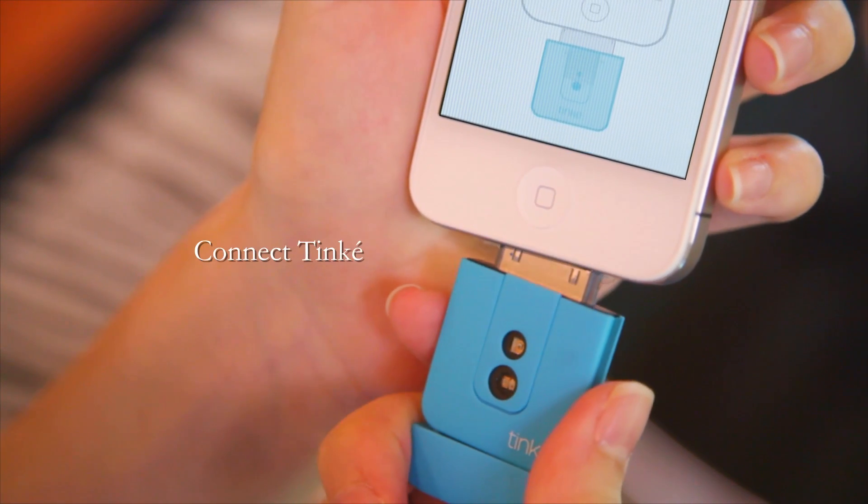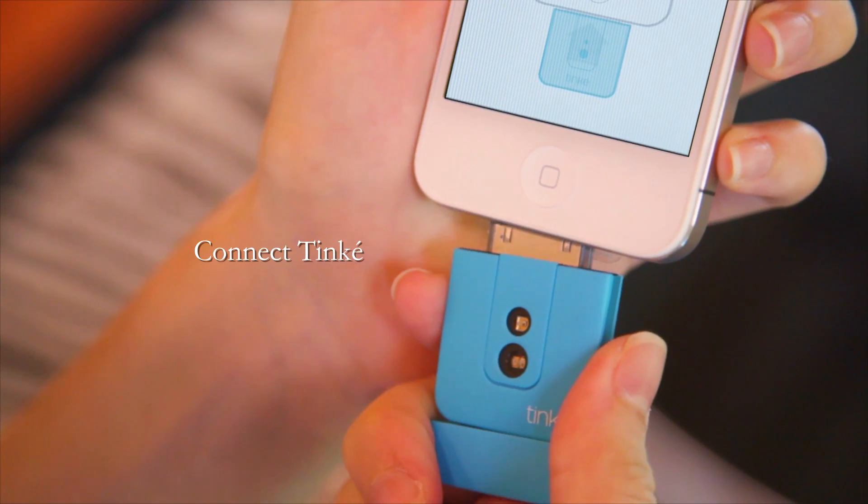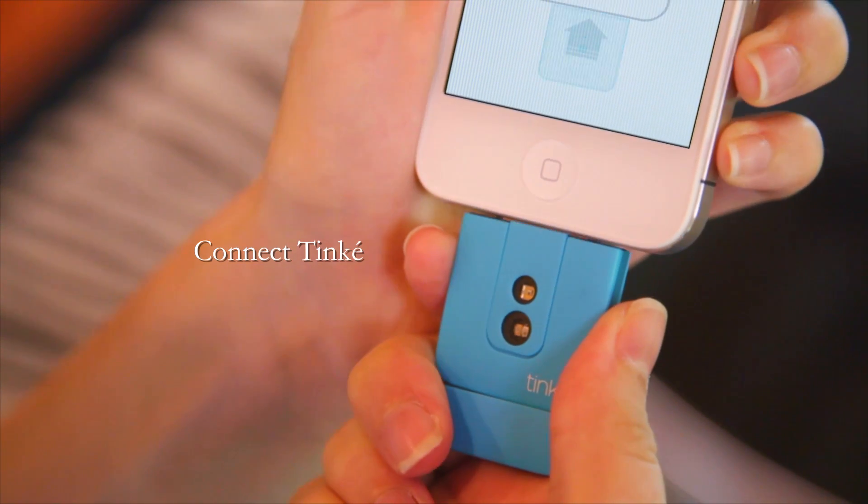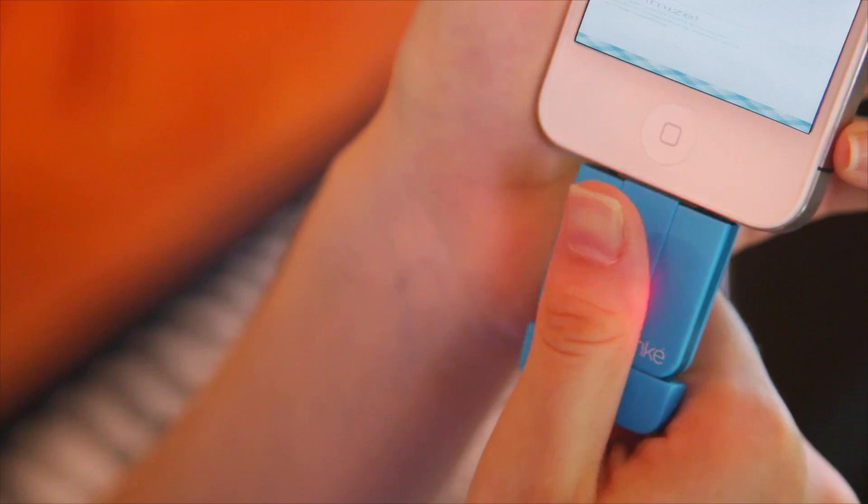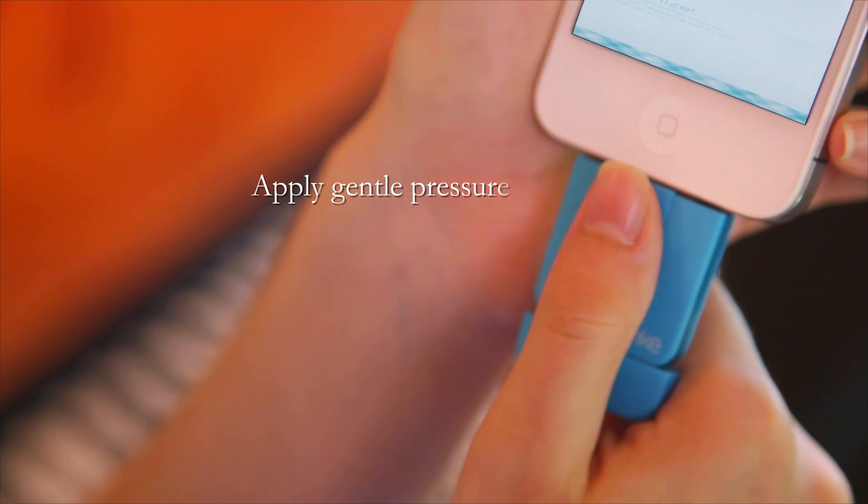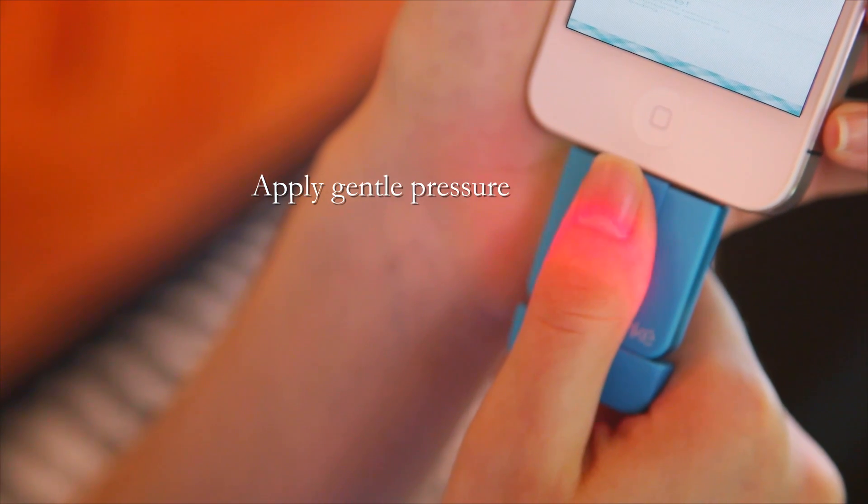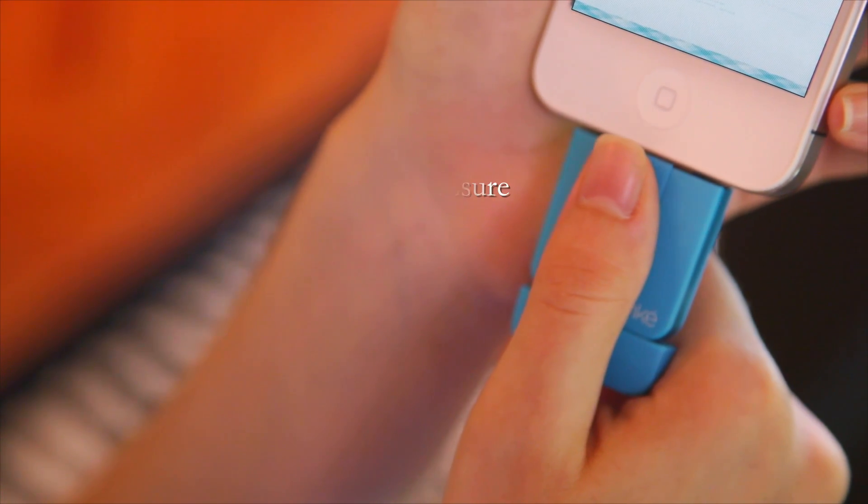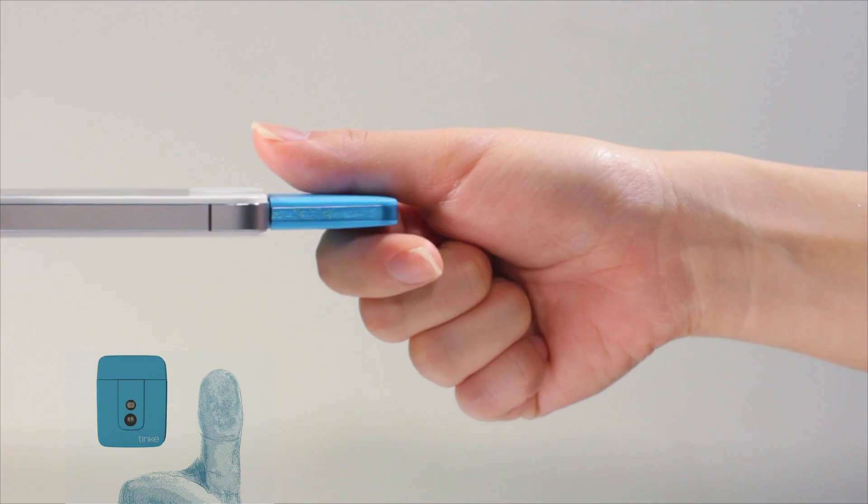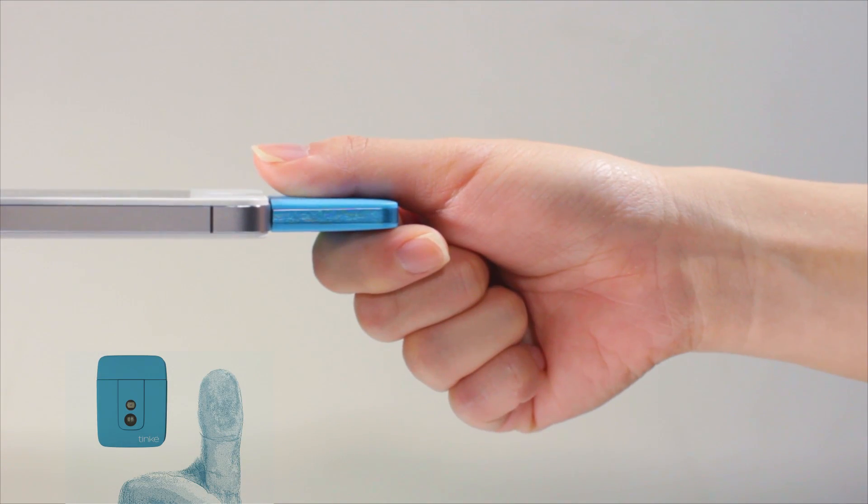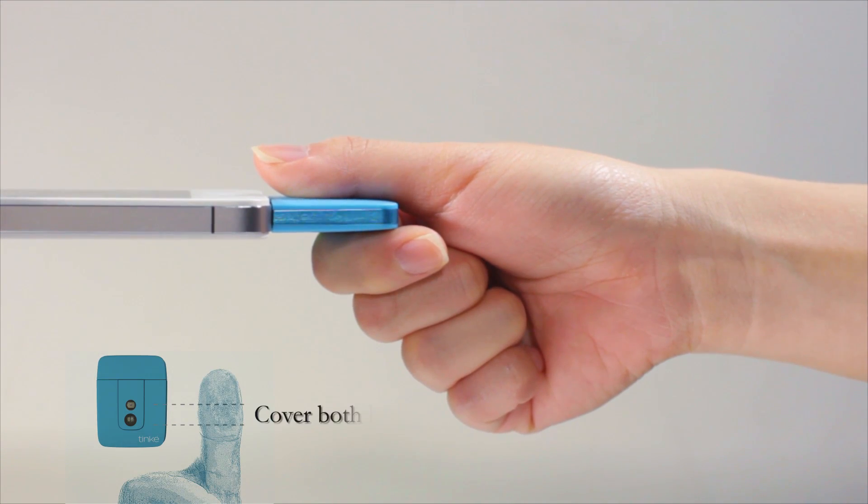Connect your Tink to your smartphone. The blinking red light verifies that your Tink has been connected. Apply gentle pressure with your thumb and hold on for the duration of the measurement. Remember to cover both holes of the sensing area.